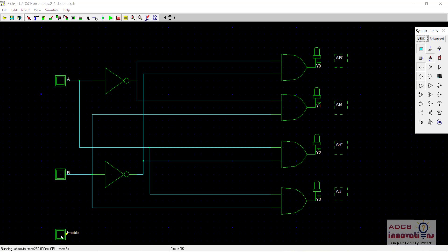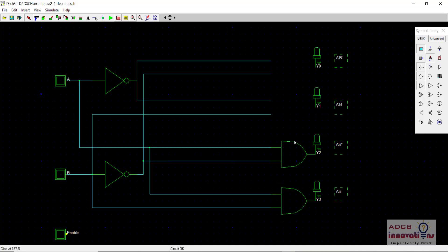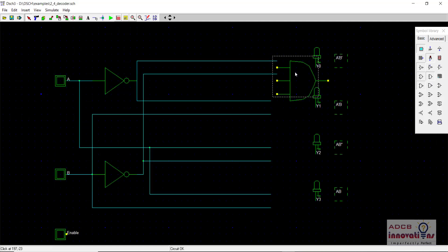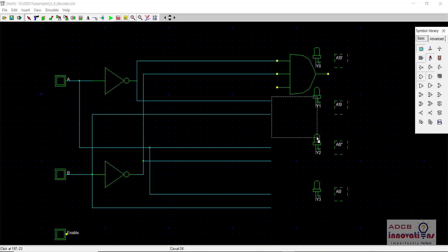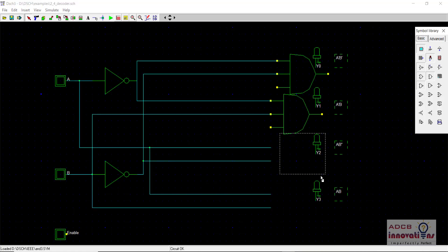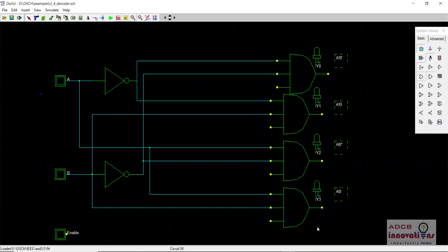Now we have a third input — enable. So instead of two-input AND gates, we need three-input AND gates. I will delete all the two-input AND gates and replace them with three-input AND gates. Here is the first, second, third, and final three-input AND gate. The final input of all AND gates is left open for now.